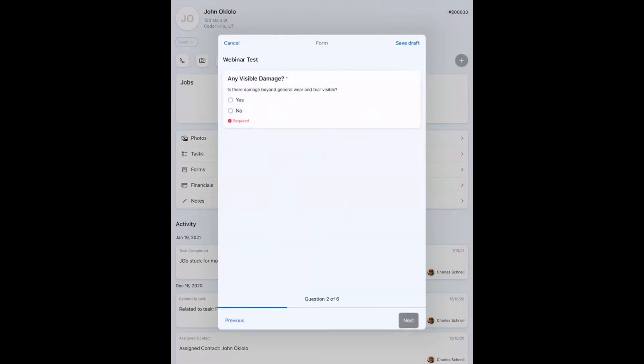You'll see this one is required, and so the next is grayed out. I can't actually click that. You're going to hear me click that maybe. It doesn't work. I have to select is there visible damage. I actually have a building I'm looking at right now, and there is visible damage.